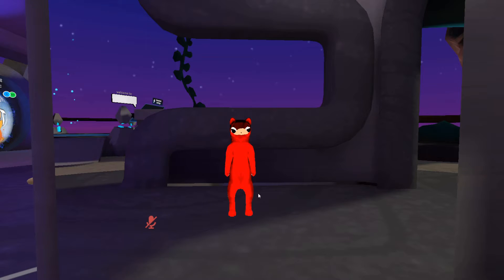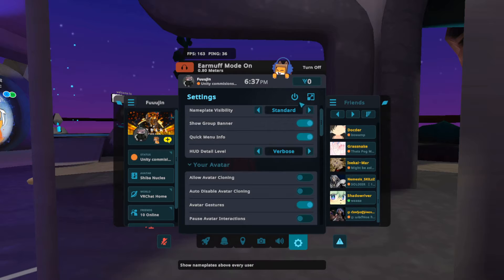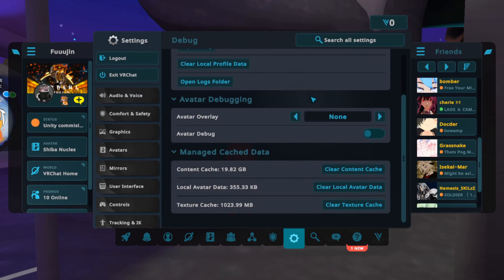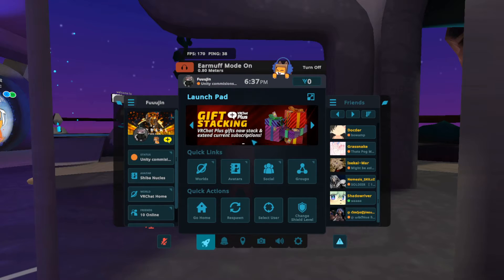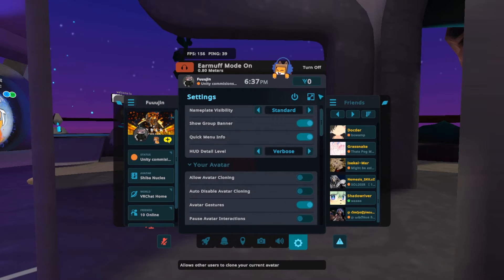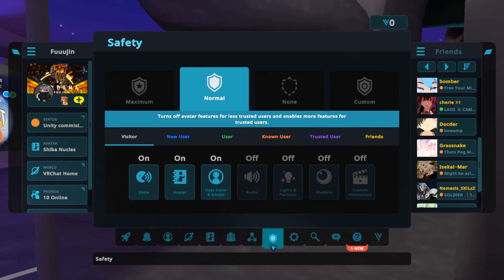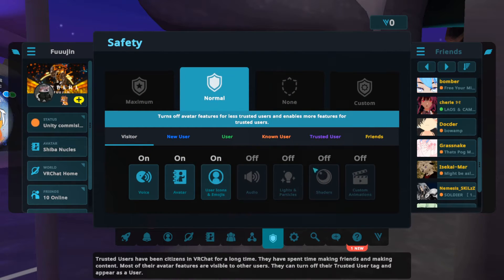First I'm going to show you and explain how the shield works, meaning the safety settings, which are very important in VRChat. You open the menu by pressing escape on desktop, clicking the little cogwheel, expanding up here and changing to the safety tab, and now we're going to see this screen.